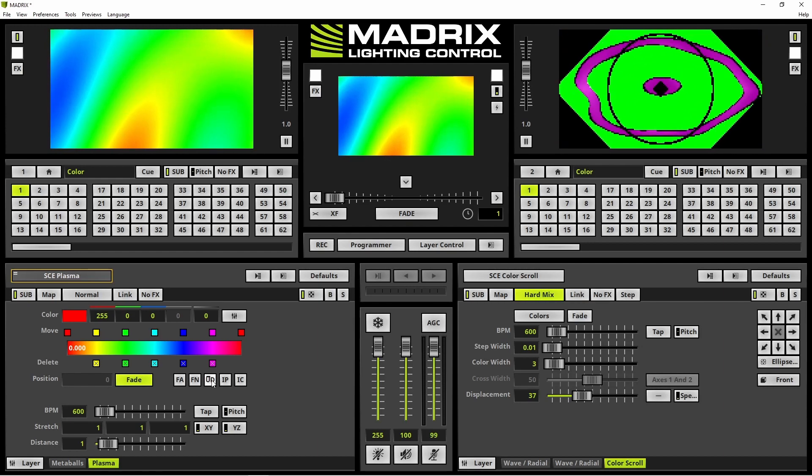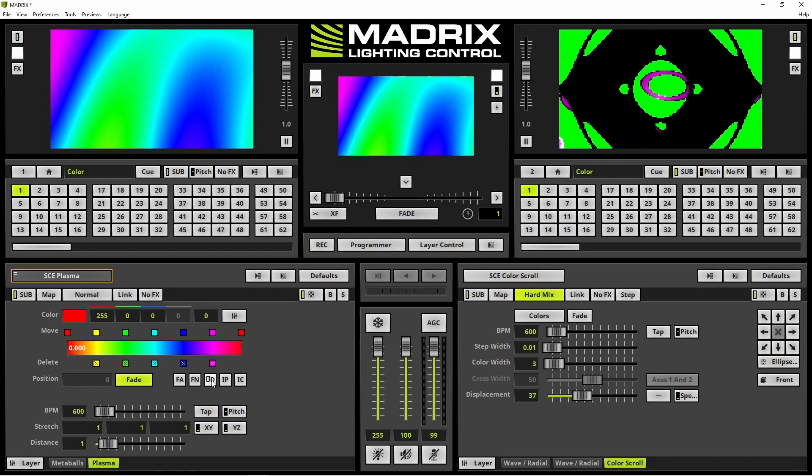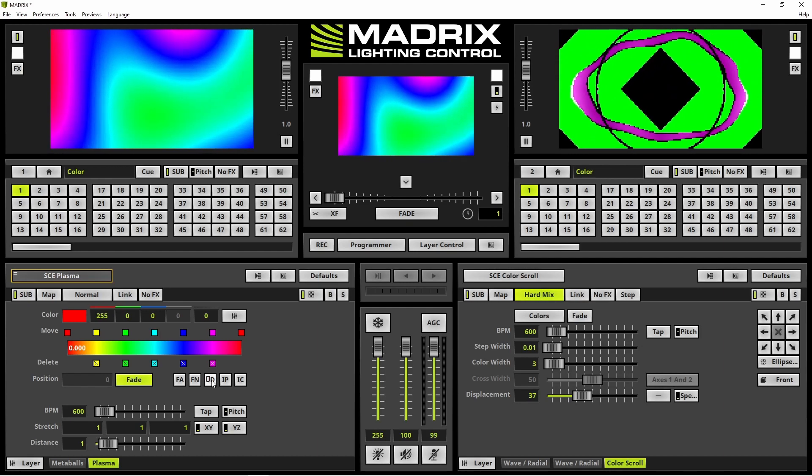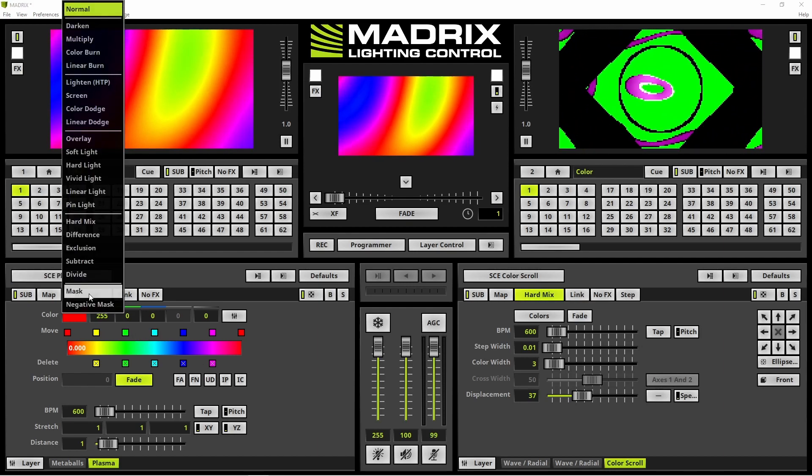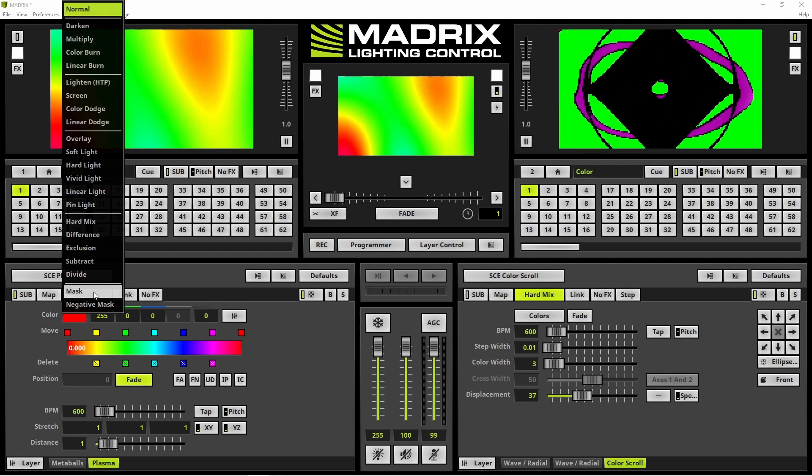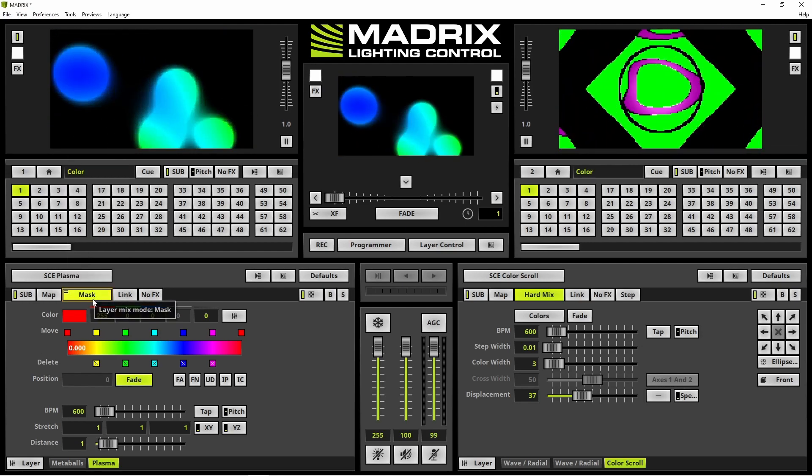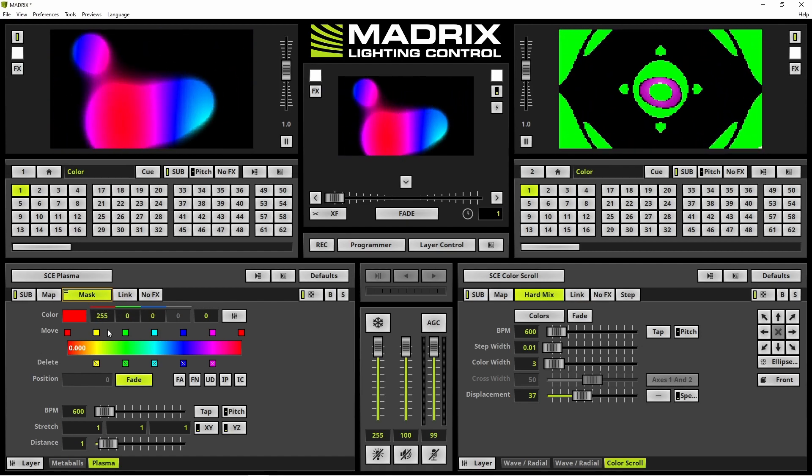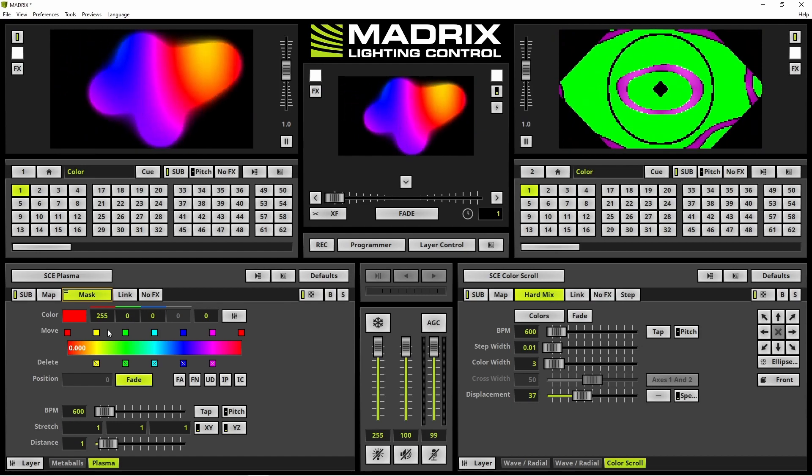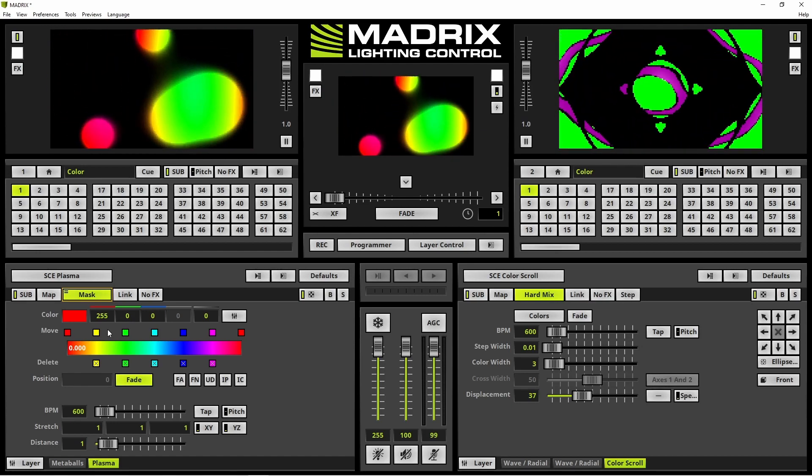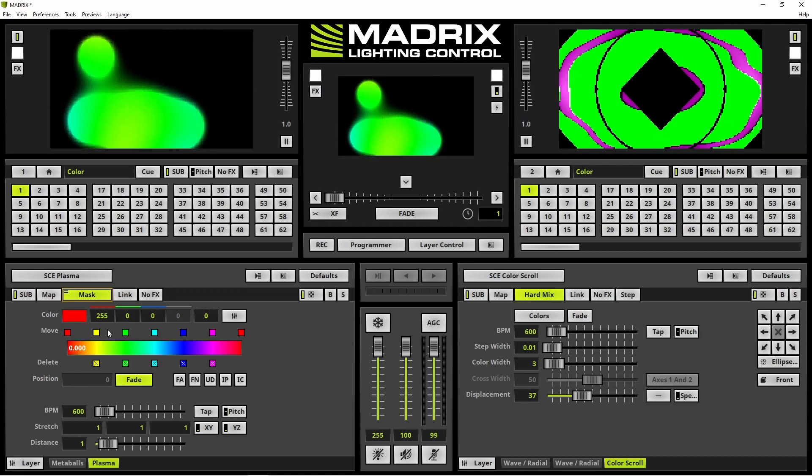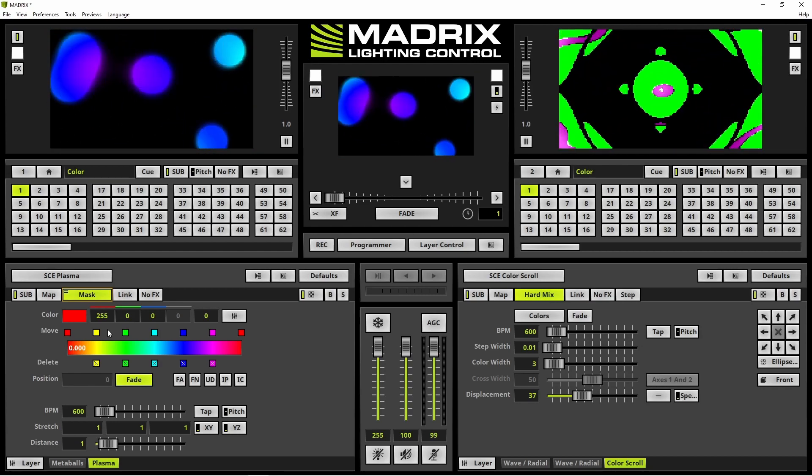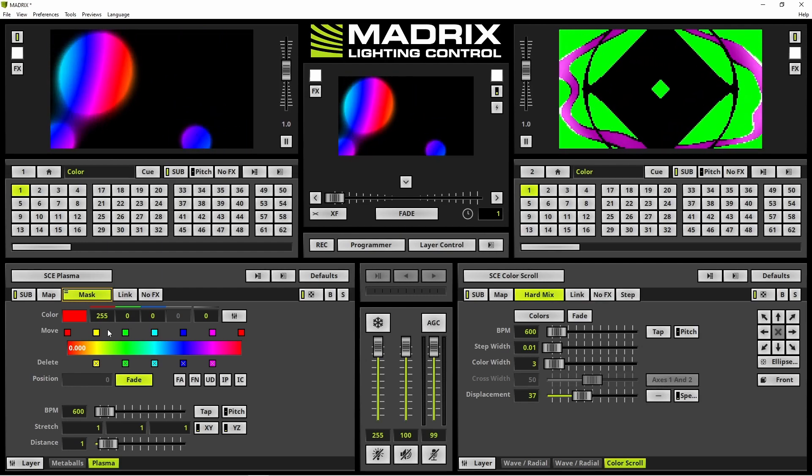According to our task, we want to mix these two layers together. Therefore we select the mix mode button and choose Mask in the context menu. Now we can see these both layers are mixed with the mix mode mask together and the required continuously color changing of the SCE Plasma takes only effect at the parts where the meter balls are running.